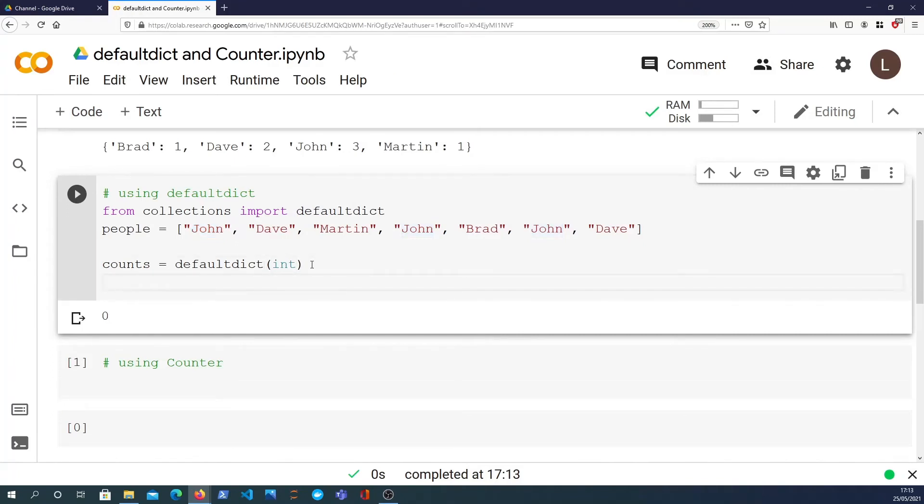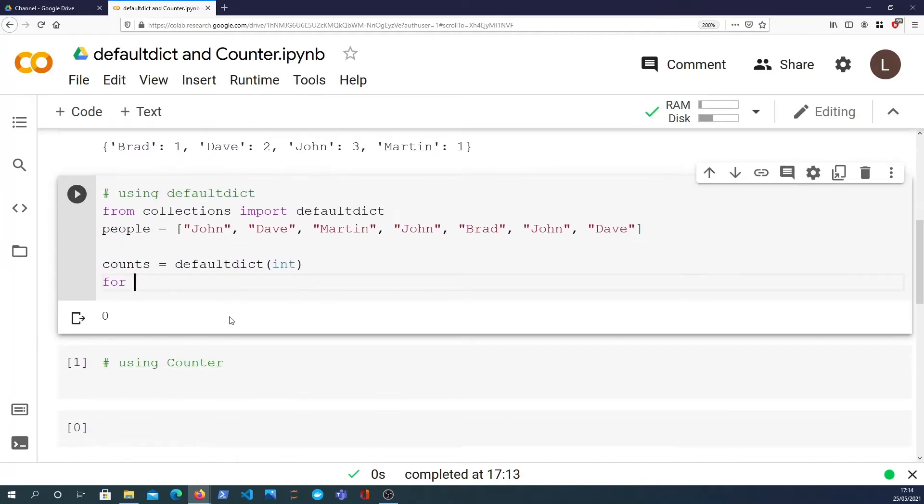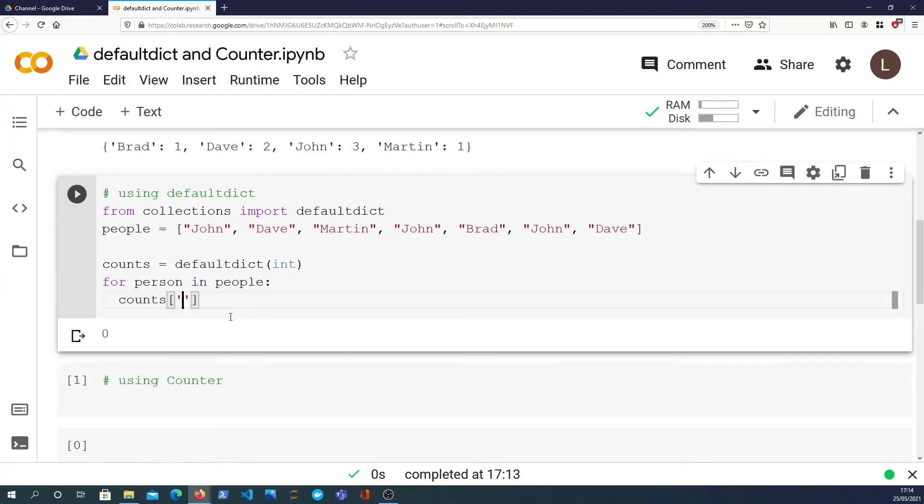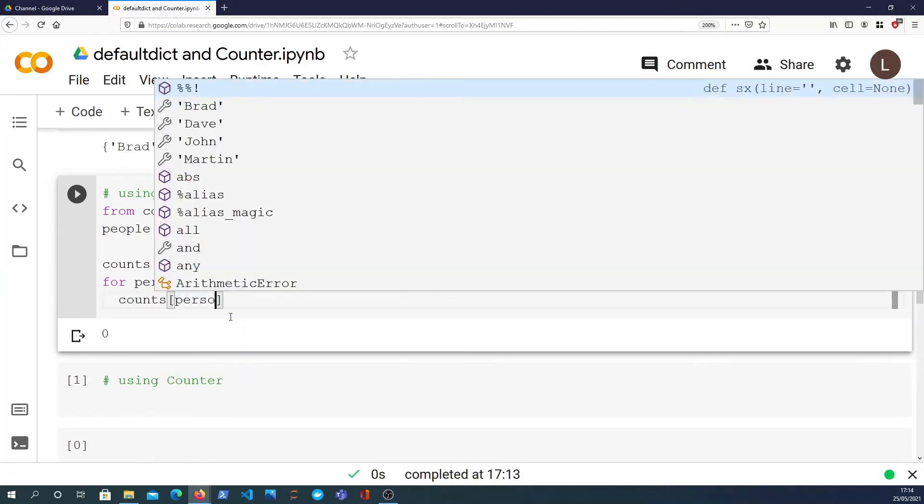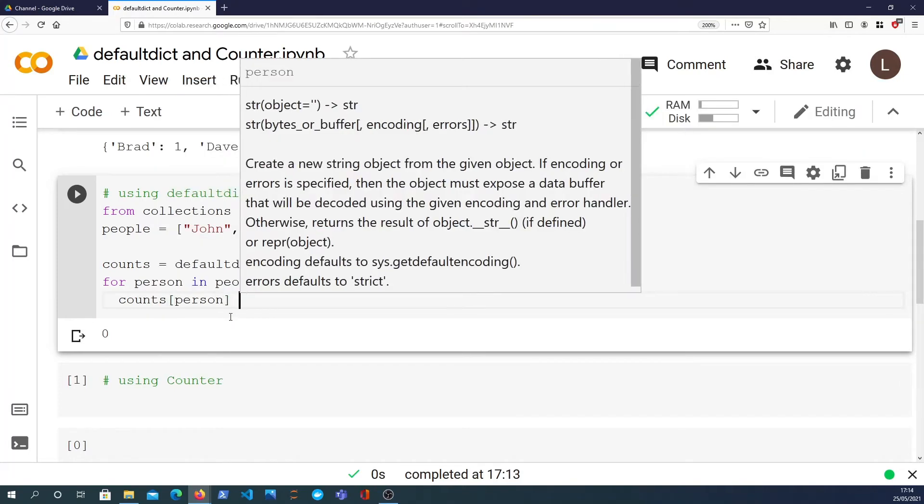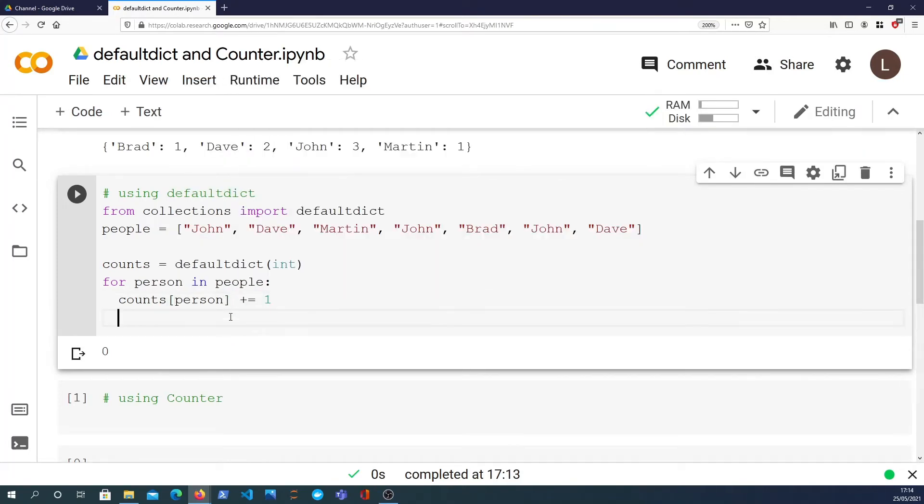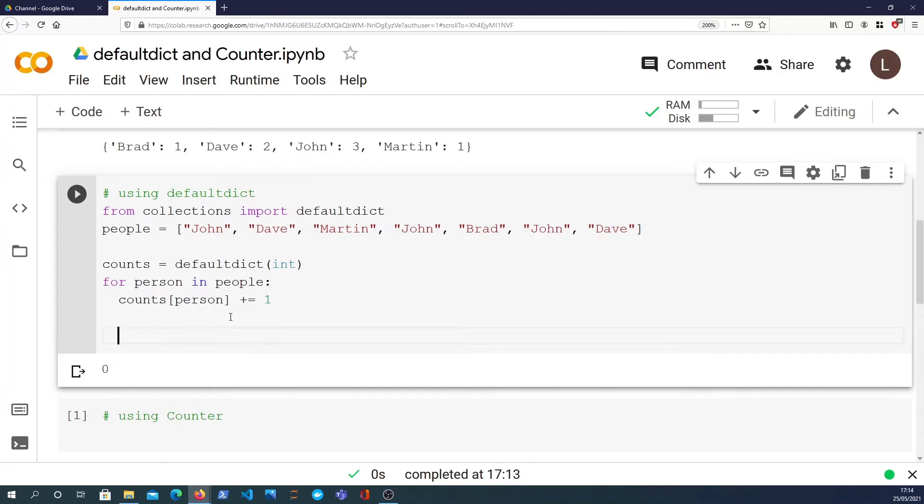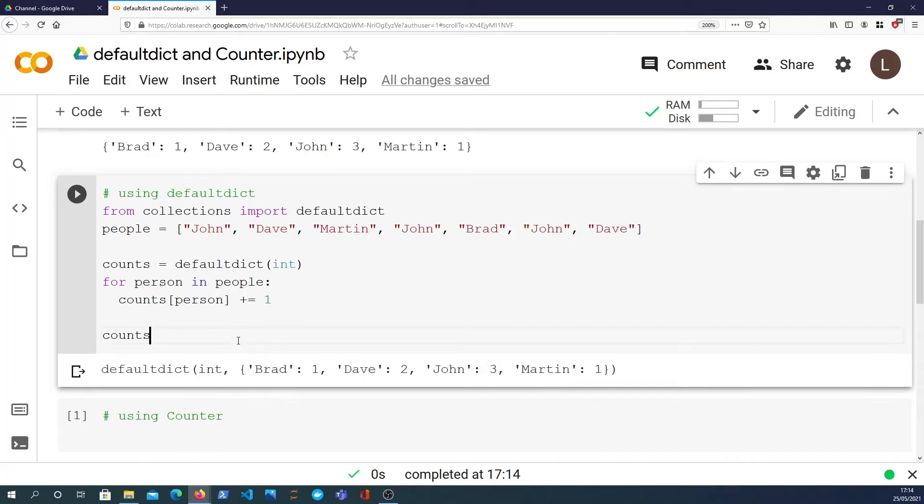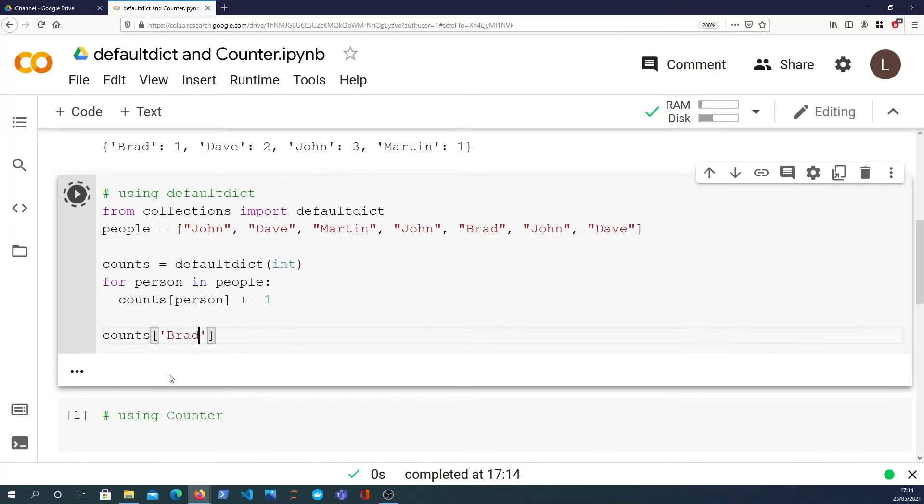And that reduces the code that was in the for loop to a single line. So I can say for person in people counts person, and I'll say plus equals one. So we're just incrementing. And then at the end I'll return counts. And we see we get the same result in here. It's a defaultdict instead of a dictionary, but it's the same result. We can still index into it. You can say Brad, we get the count for Brad, which is one.